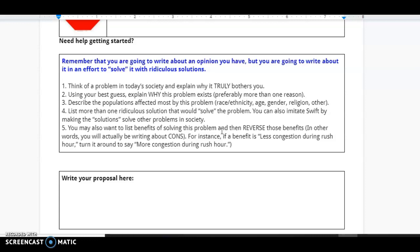Then describe the populations affected the most by this problem. And then list more than one ridiculous solution that would solve this problem. You can also imitate Swift by making the solutions solve other problems in society. You may also want to list benefits of solving this problem and then reverse those benefits.